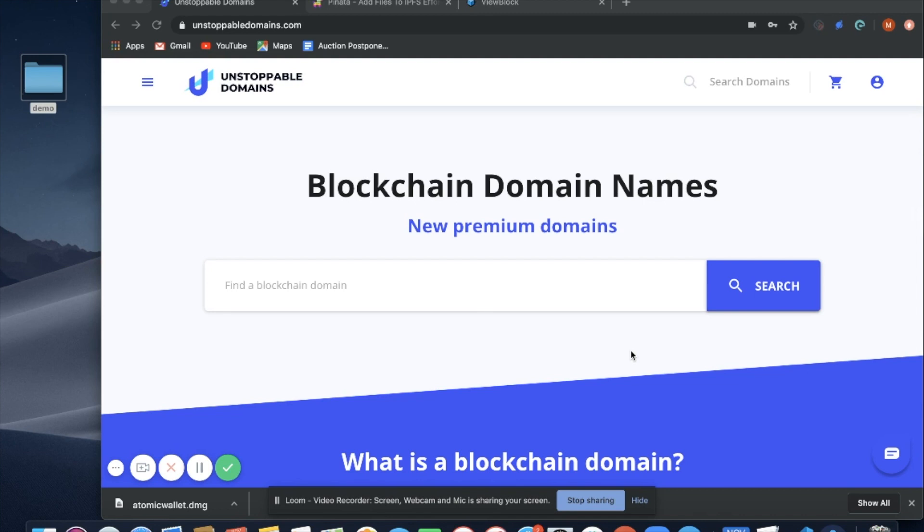Hello, everybody. In this video, we're going to show you how to launch an unstoppable website in under three minutes using your blockchain domain and IPFS.